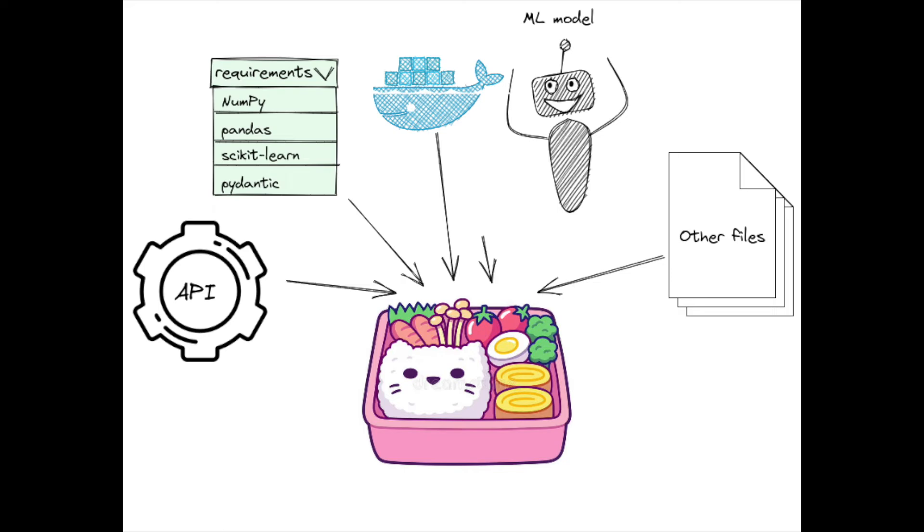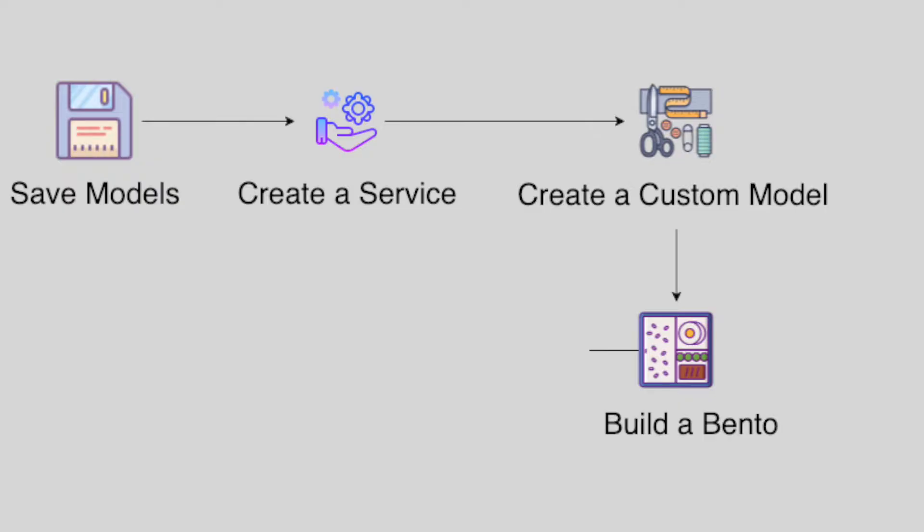BentoML is a Python open-source library that enables users to create a machine learning-powered prediction service in minutes. In the previous video, we learned how to build a Bento.